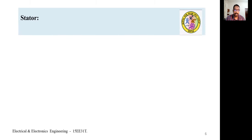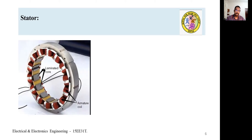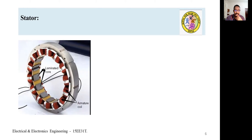The stator, as the name implies, is the stationary part of the alternator — which is the armature containing the conductors. On the inner periphery of the stator, slots are provided. This inner periphery is made up of thin laminations of silicon steel. Silicon steel is used because it has very low hysteresis loss, and the thin laminated sheets reduce loss due to eddy currents.